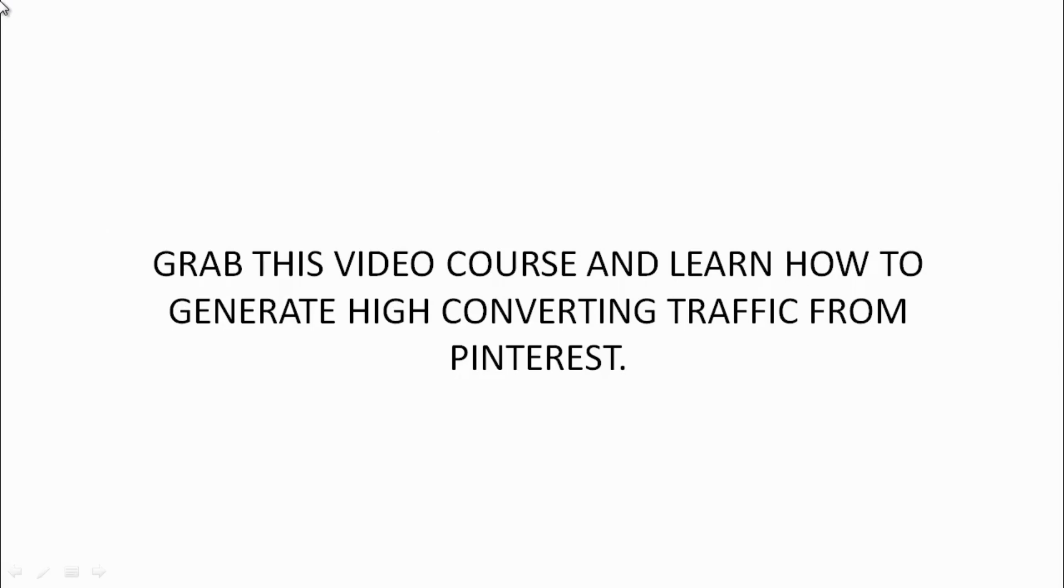So go ahead and grab this video course and learn how to generate high converting traffic from Pinterest.